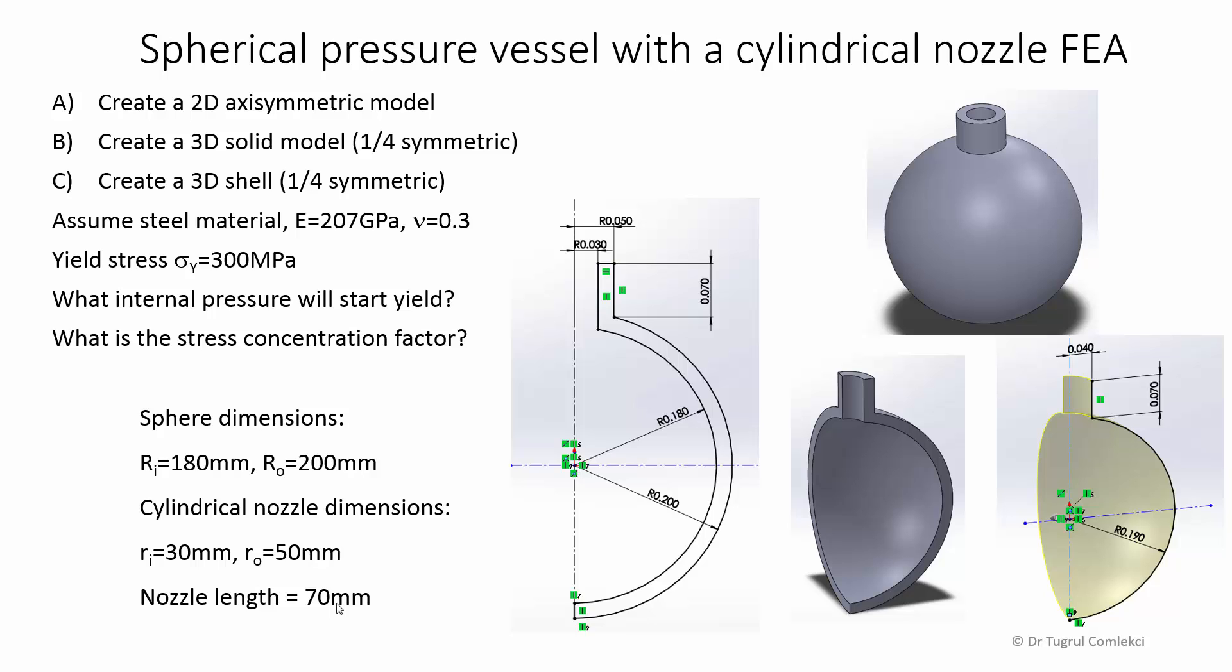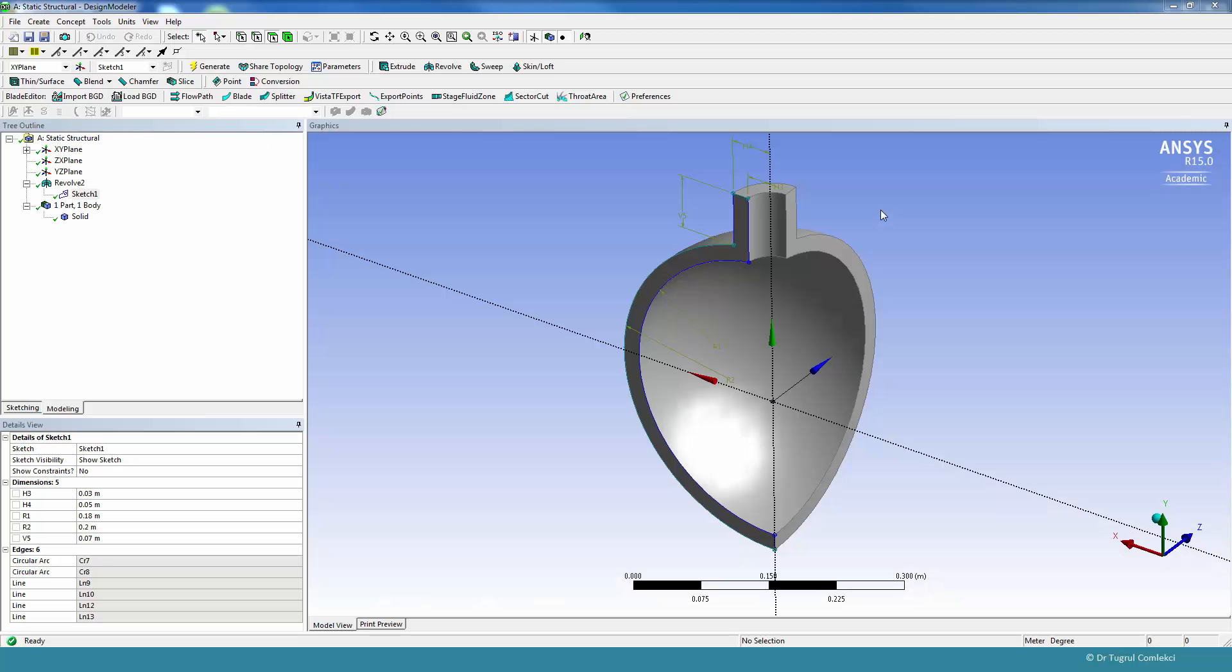This is the third part of our finite element analysis of a spherical pressure vessel with a cylindrical nozzle. In the first part we have done a two-dimensional axisymmetric analysis, and in the second part we have done a three-dimensional solid analysis. Now we are interested in doing the same analysis using shell-type elements, so we just need the surfaces defining the mid-plane of the solid model.